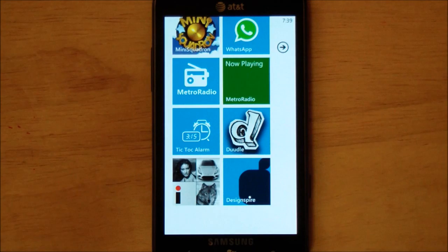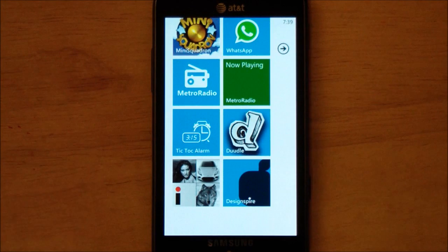Hey everybody, Daniel Rubino here with WPCensor.com. I've got two image applications for you guys today. These are two great apps if you're into photos, imagery, design, all that kind of stuff. You'll definitely want to check these out.